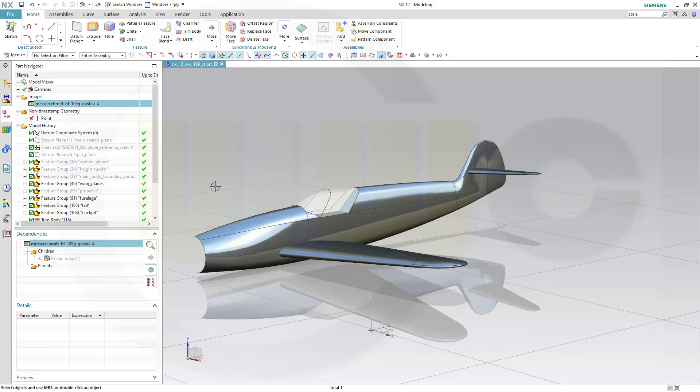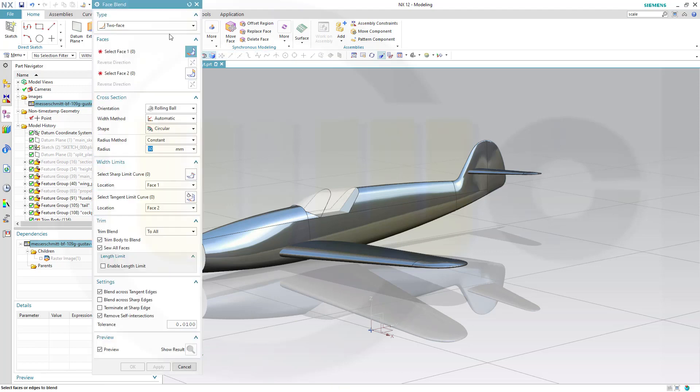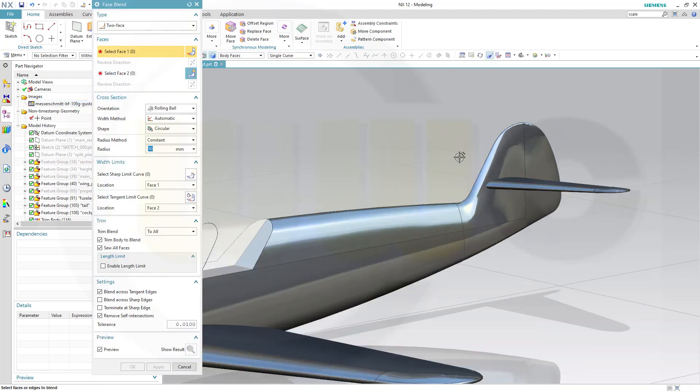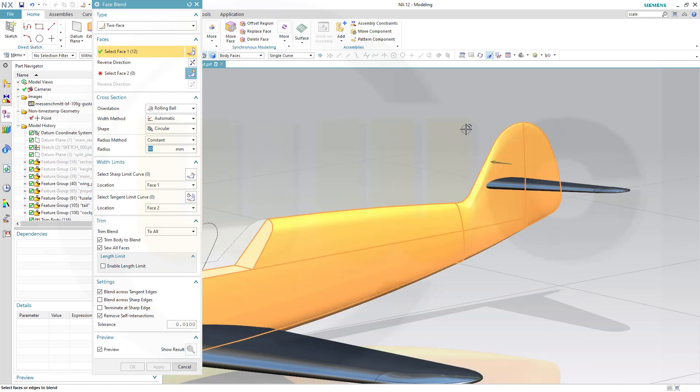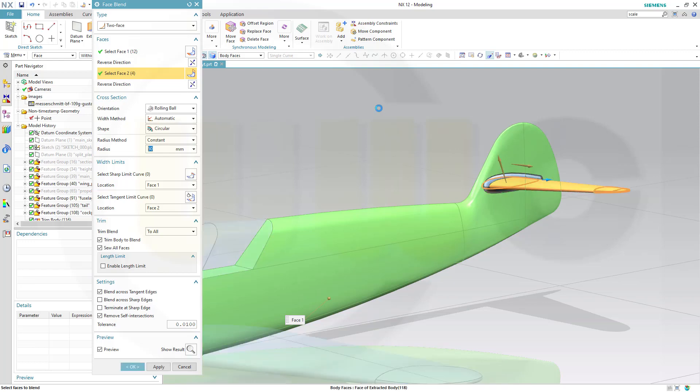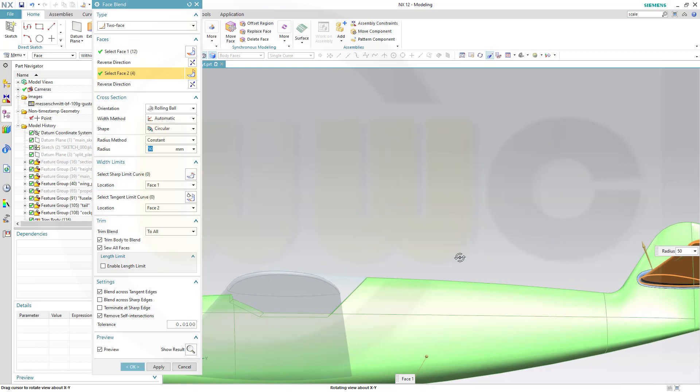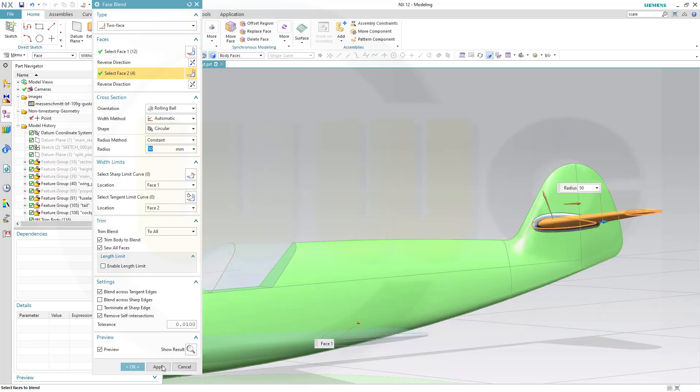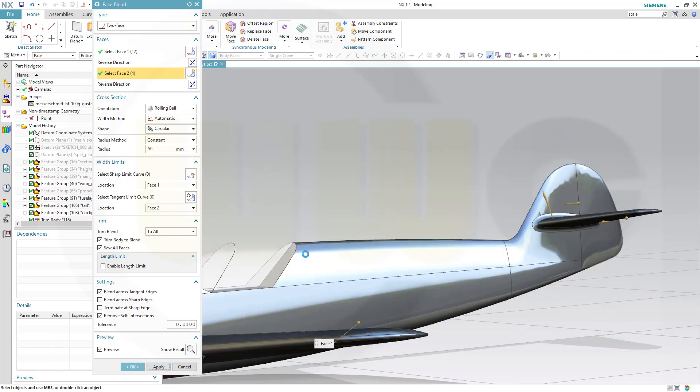And now I want to use a Face-to-Face Blend. Face Blend. And let's start here with this one. Turn it around and that surface here. Let's go for 50mm. Yeah, looks OK. OK. Apply.